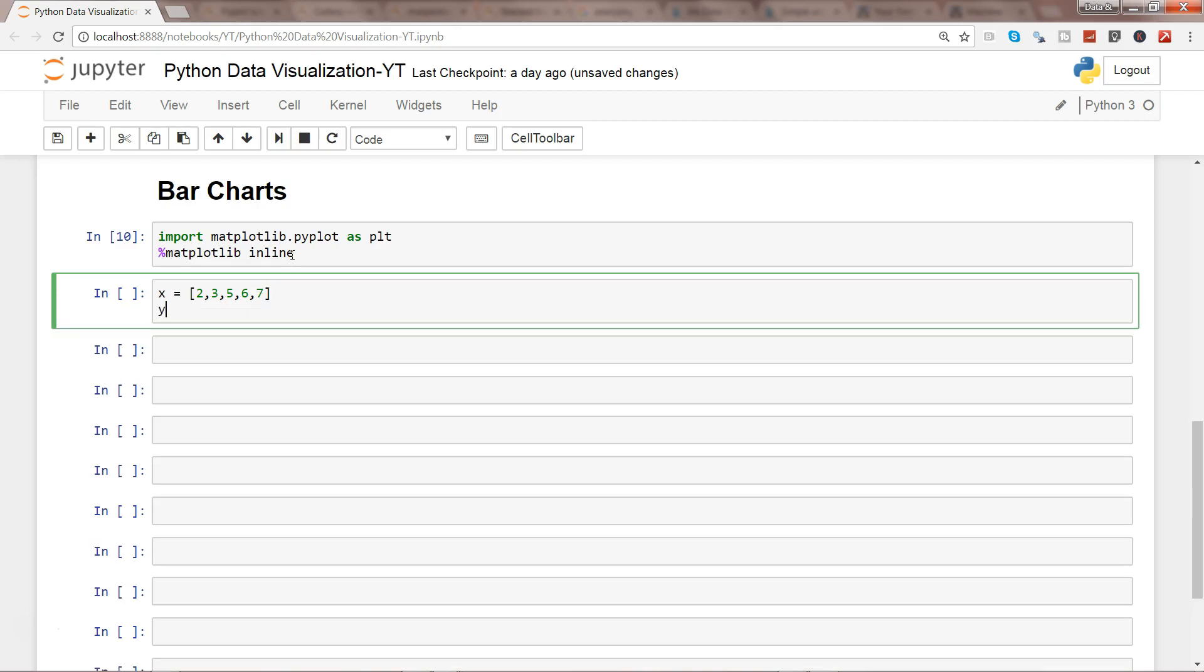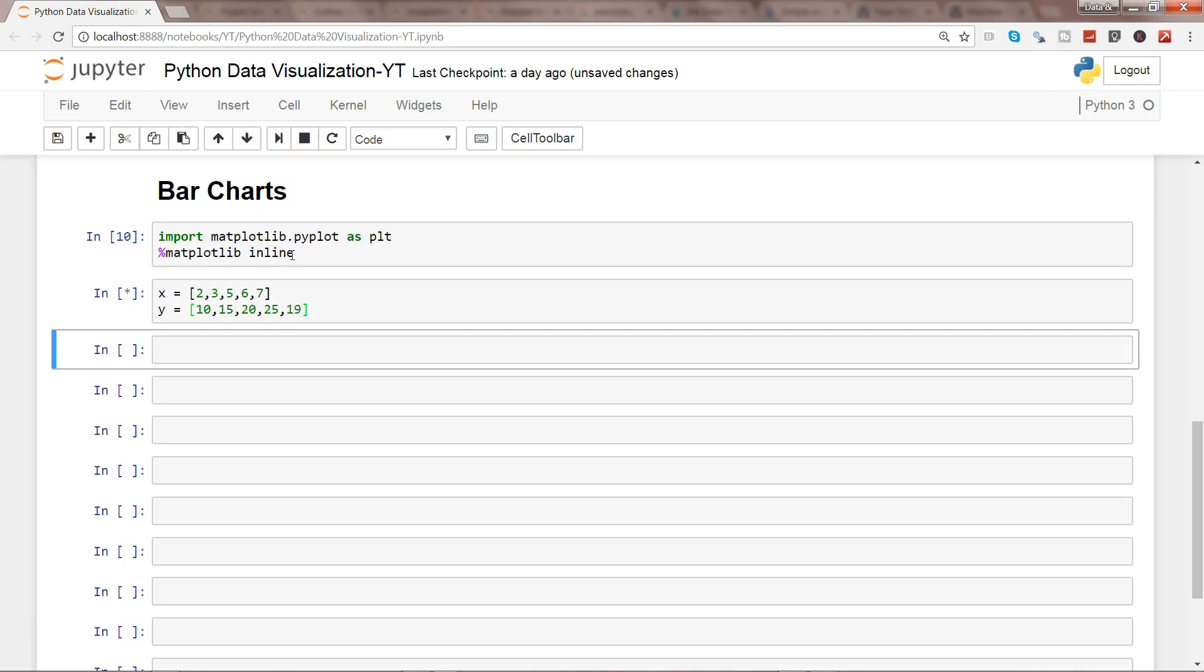And y equals maybe 10, 15, 20, 25, and 19. Maybe press enter.